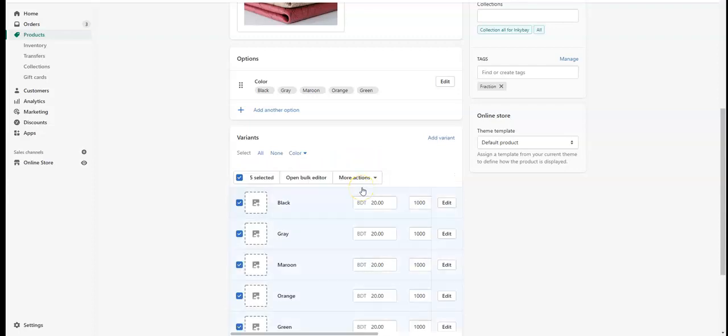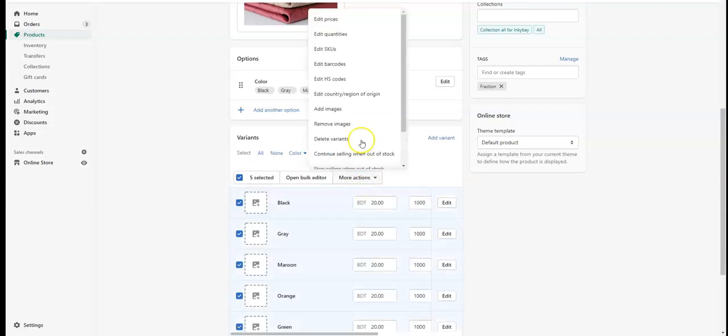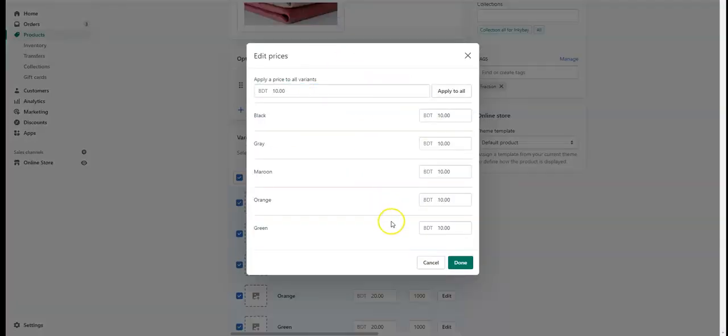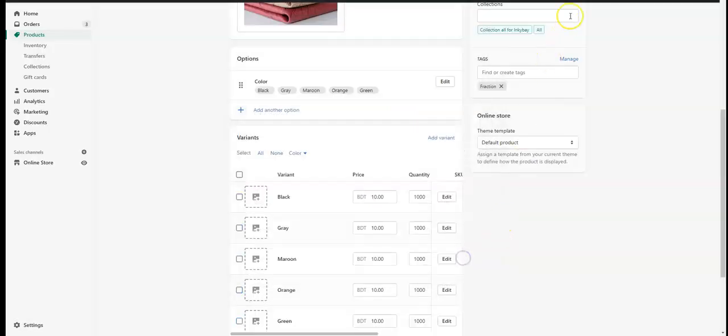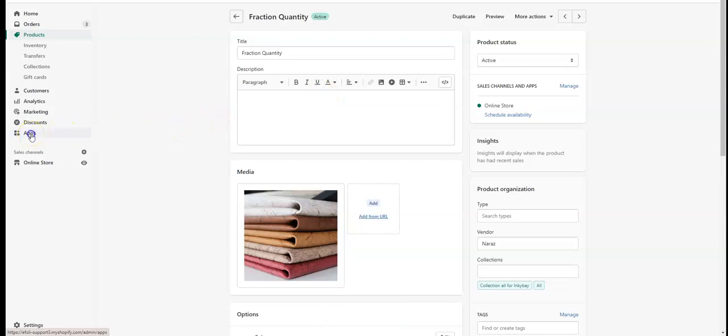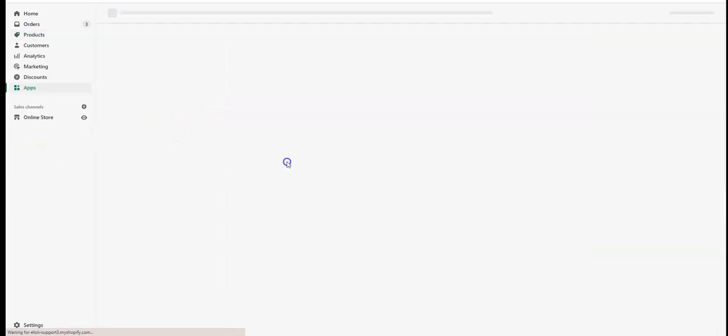As I want to sell my product in 0.5, for this product the price needs to be 10 for every variant. Now I'm saving this change.